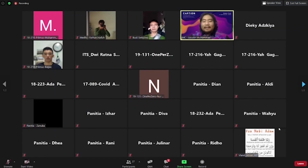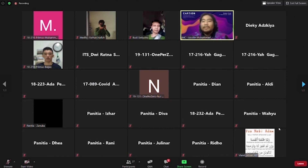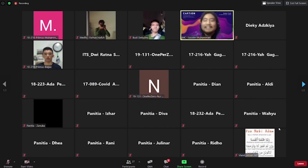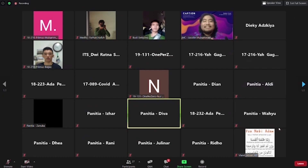Yang menjadi juara satu di caption 2020 adalah... Terima kasih telah menonton!